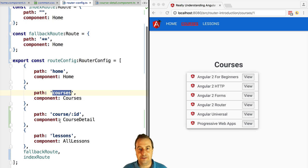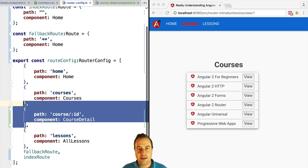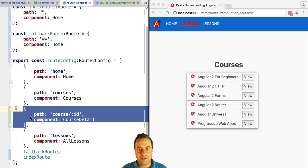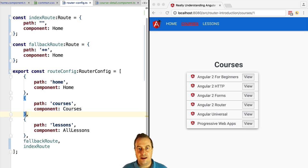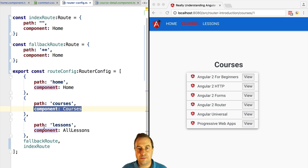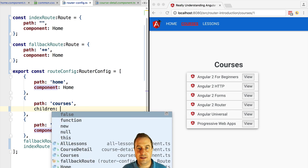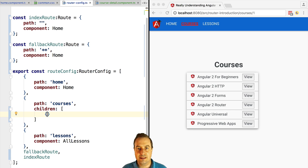Under the path 'courses' we typically have the root path where we have the list of courses, and then we have a child route with the detail of each course. We only want either the summary route or the detail route to be active at any one time, and never both. This is the ideal scenario for using a child route. For this, let's make 'courses' a componentless route.